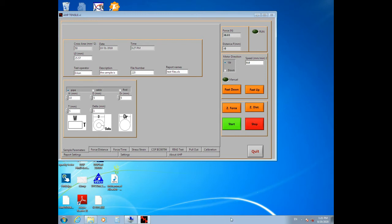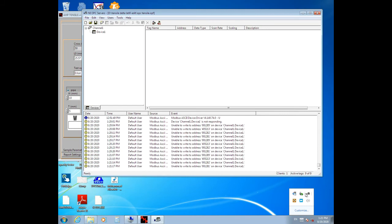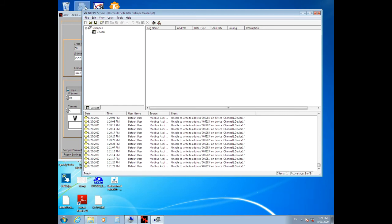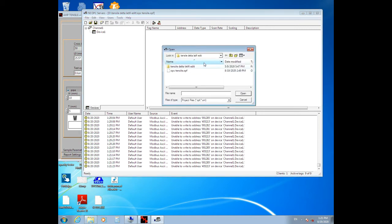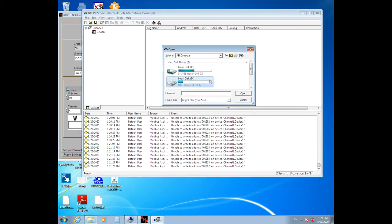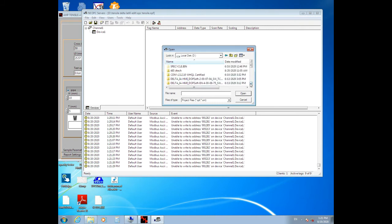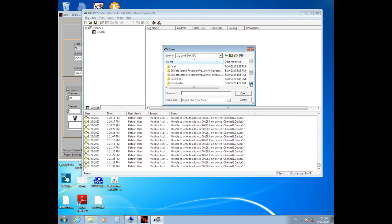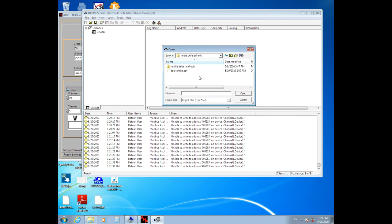From the right bottom side of your Windows, click on NI OPC Servers, click the Open button, go to Drive D, open the Tensile Delta folder, and open the OPC Tensile.OPF file.